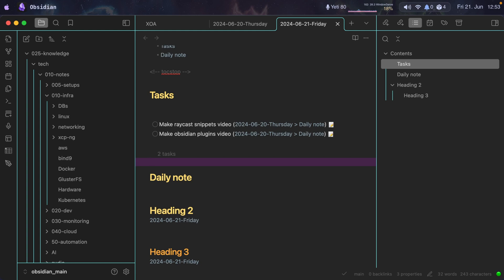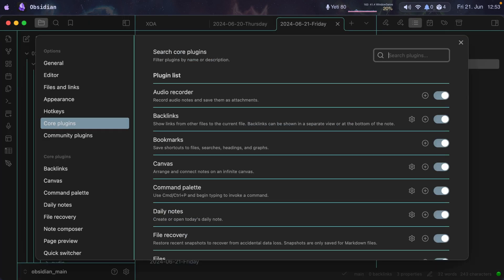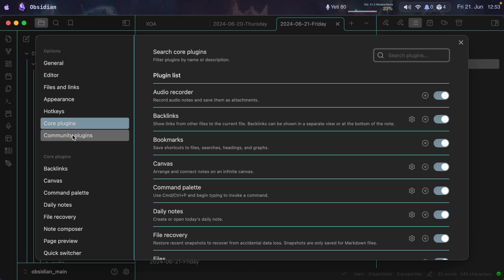In this video I'm going to go over the plugins that I use as of today in Obsidian. First let me open the settings — I'm going to press Command+Comma, which brings me to the settings page. Here you can see the core plugins and the community plugins.